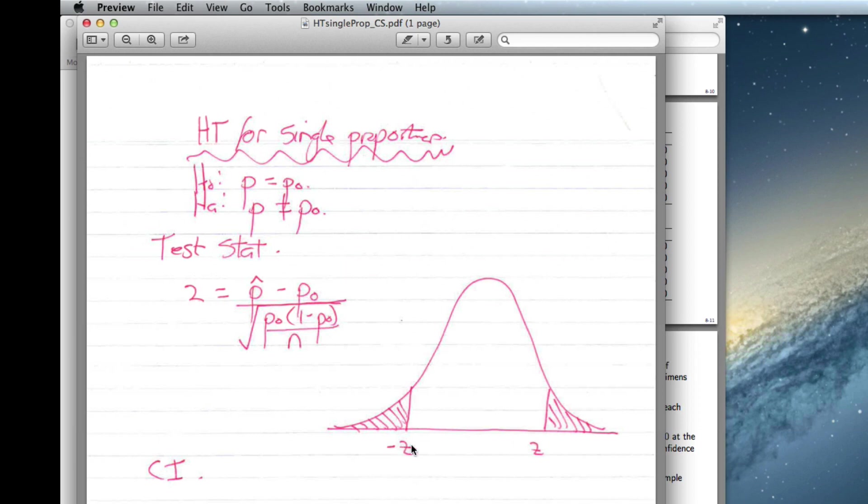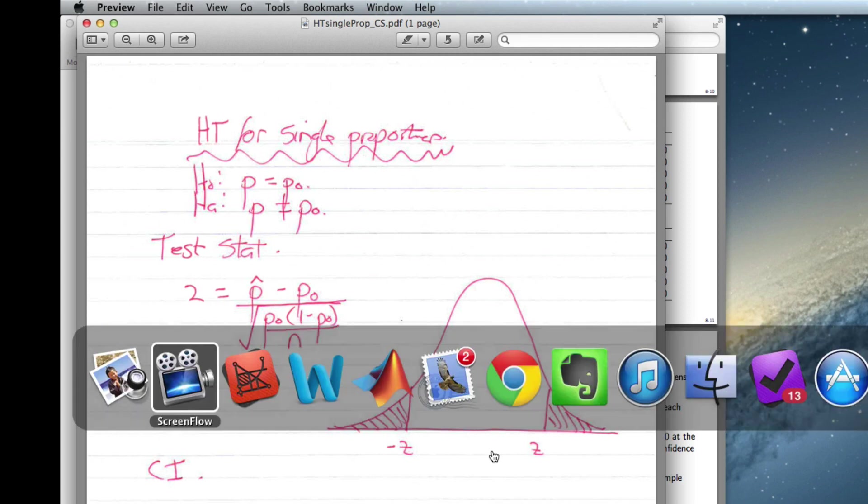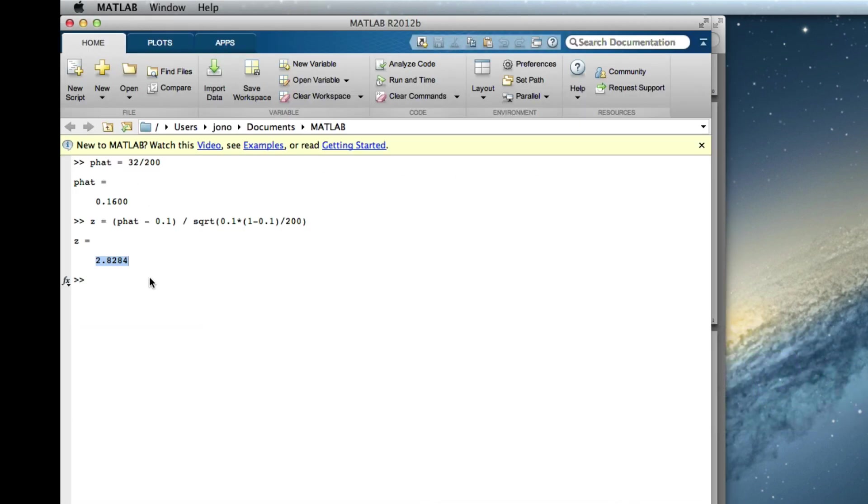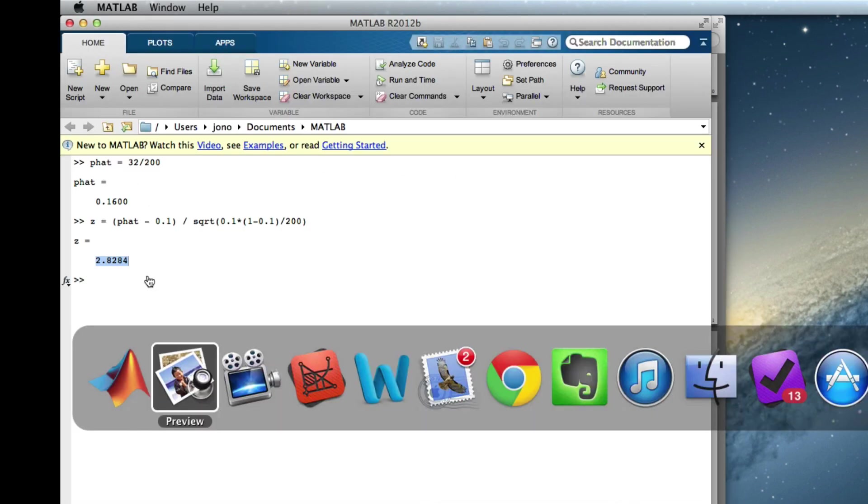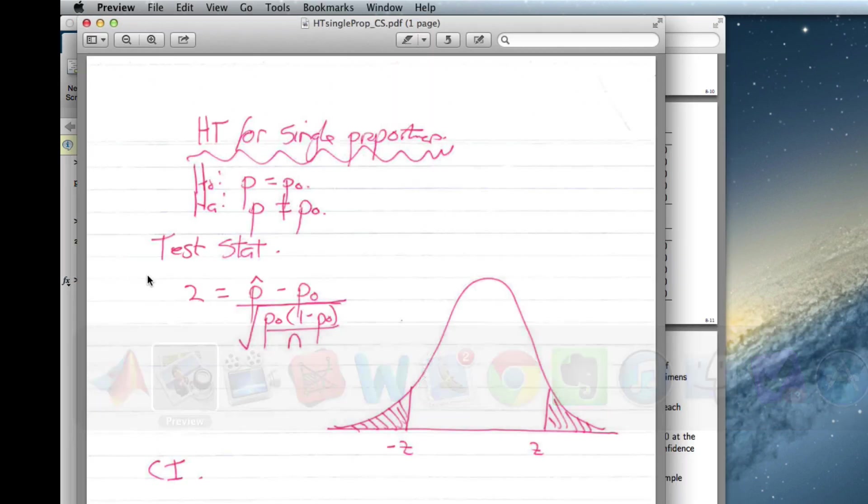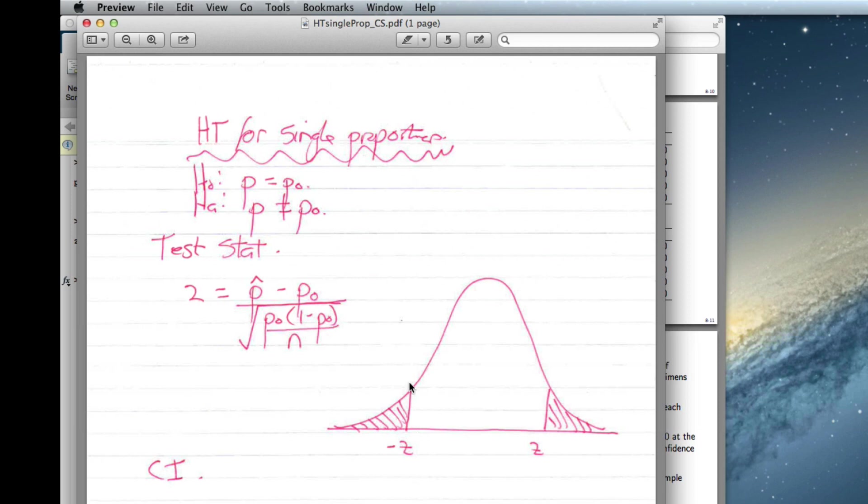To get the p-value, we get our value of z. So in our case, we've got our 2.8284. So this would be 2.8284 and this would be minus 2.8284. And we want the area that's less than the minus 2.8284 and greater than 2.8284. So we've got a standard normal. We want the area to the left or the area to the right.